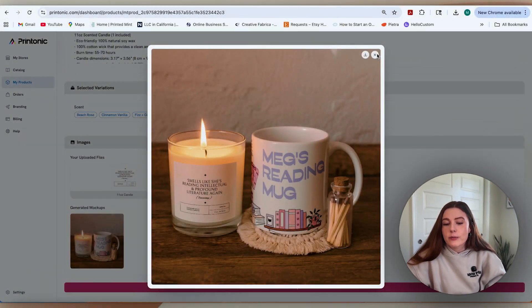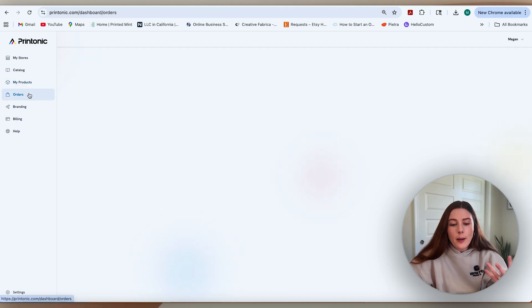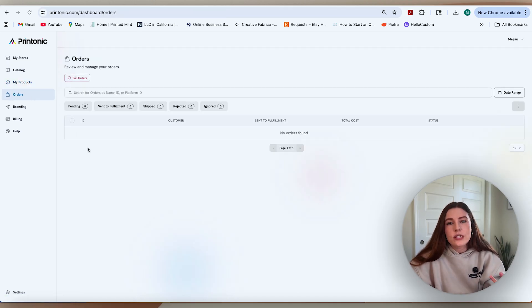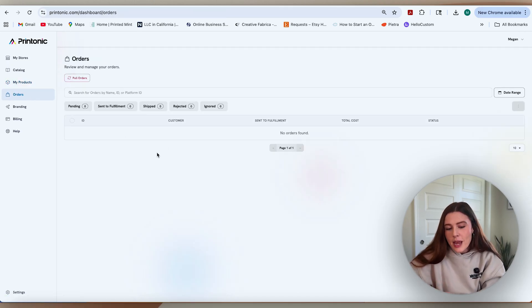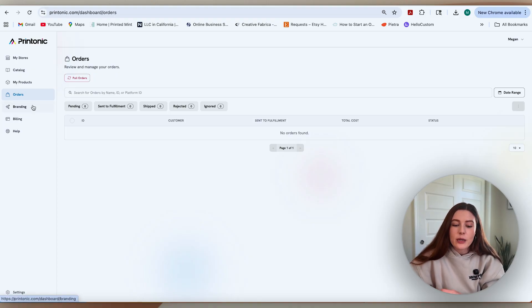After you finish completing your listing, you can literally push it live. When an order comes in, that will flow directly into Printonic in the orders section. You'll get updates in here as it goes through the different stages of production.